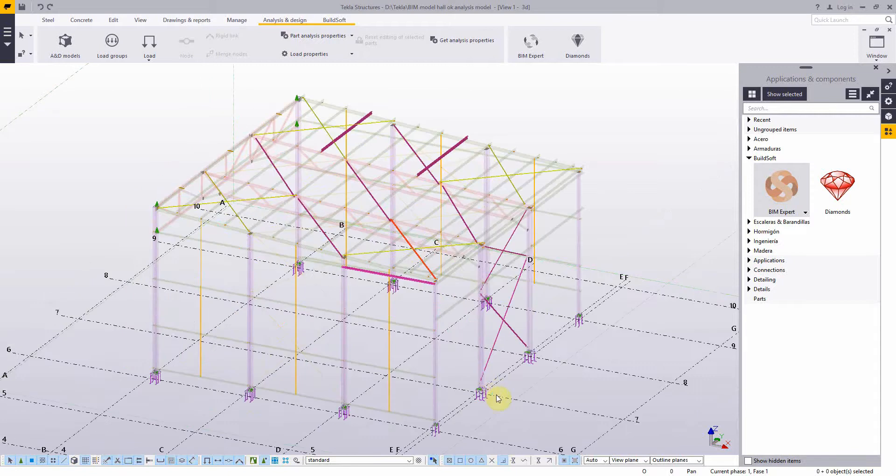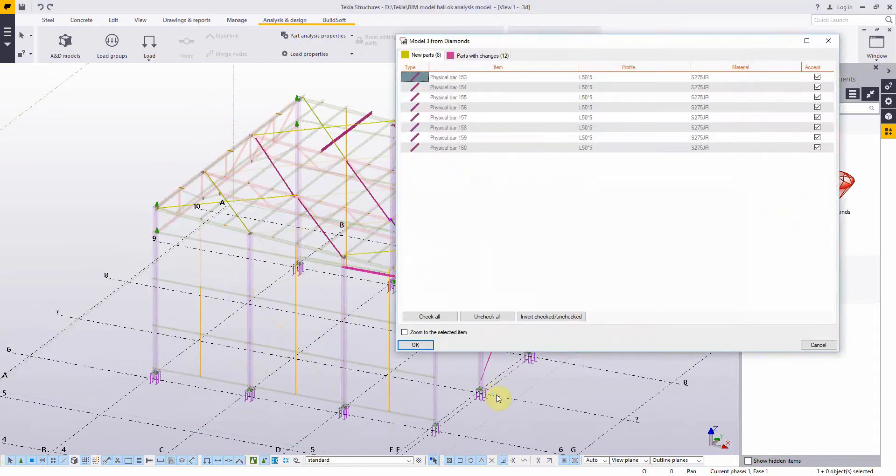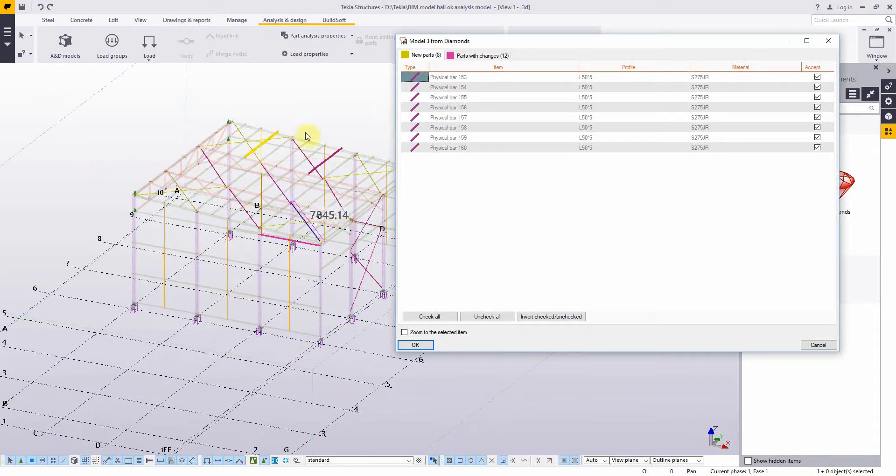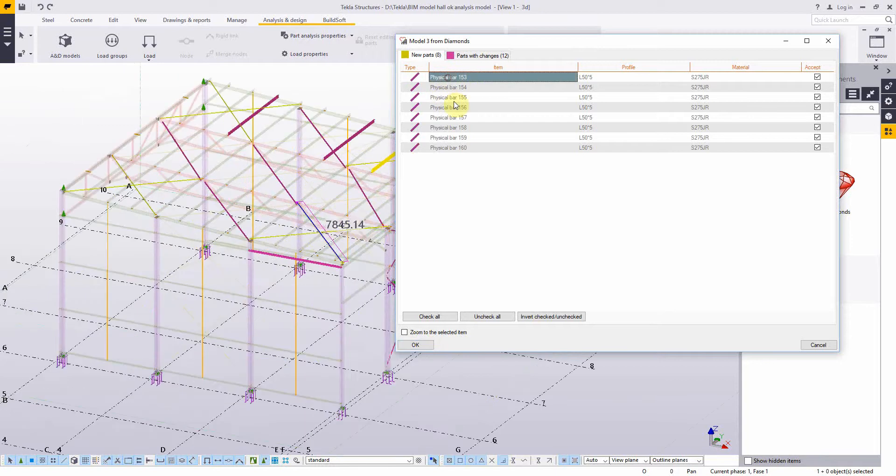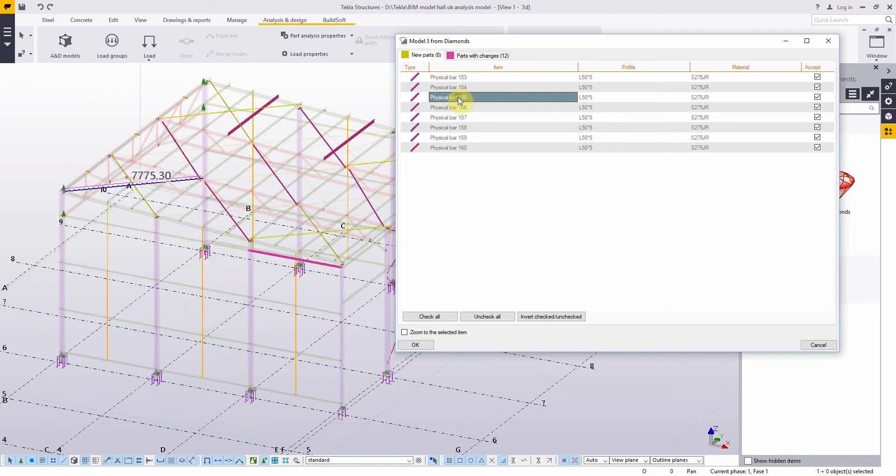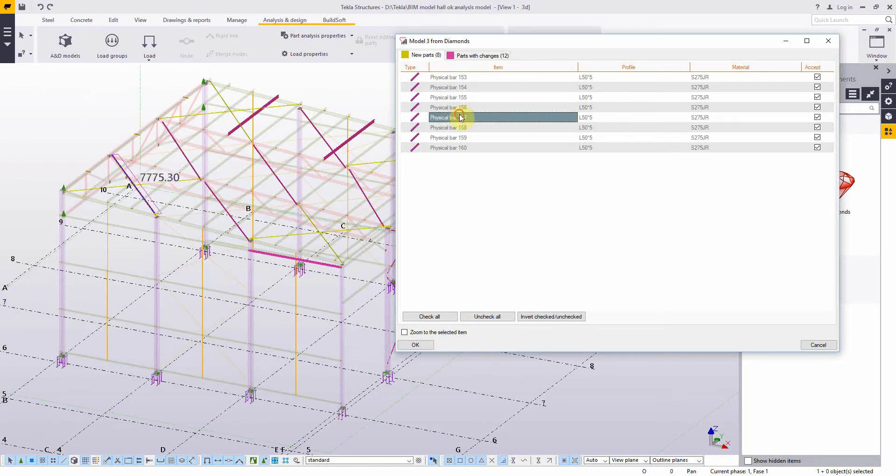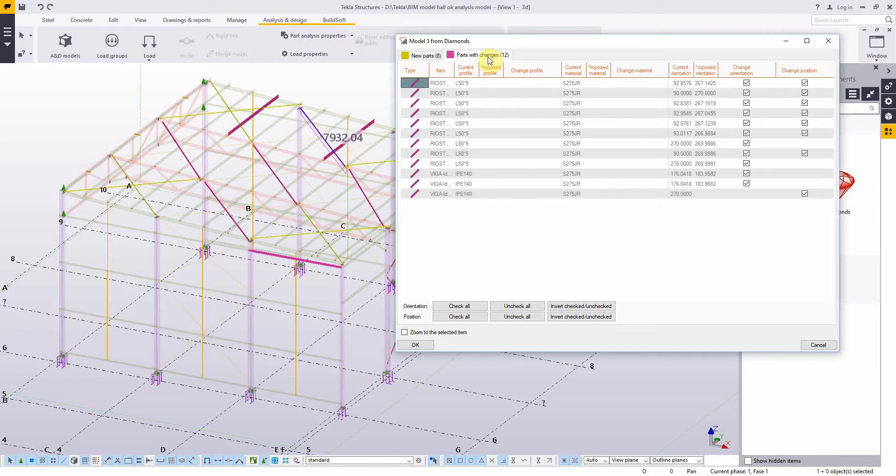Back in Tekla Structures, the models are synchronized and we get an overview of the new brace elements, and also the parts which changed, in our case, the purlin.